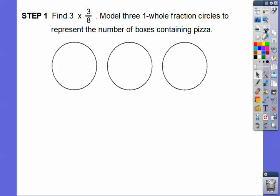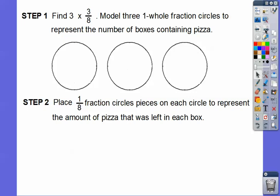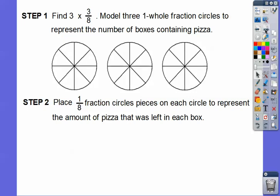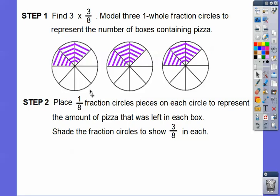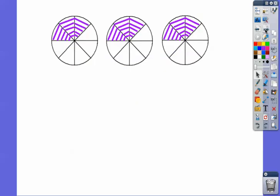Here are three whole circles representing the three boxes. Next, we place one-eighth fraction circle pieces on each circle to represent how much pizza was left in each box. Now we shade three-eighths on each circle — three-eighths in this one, three-eighths in this one, and three-eighths in this one.